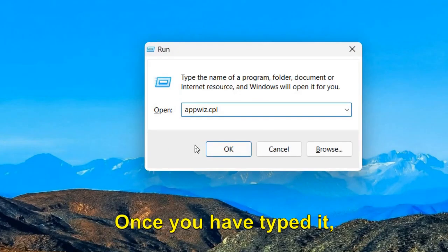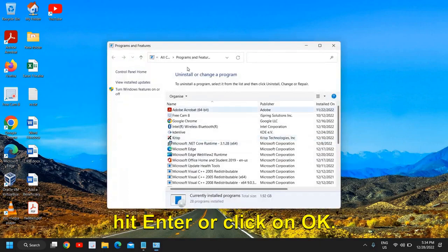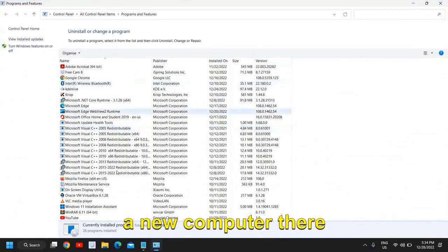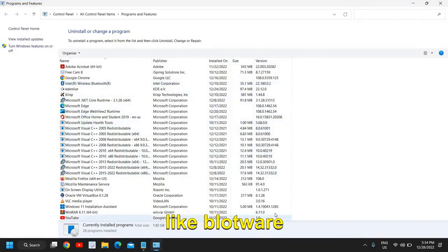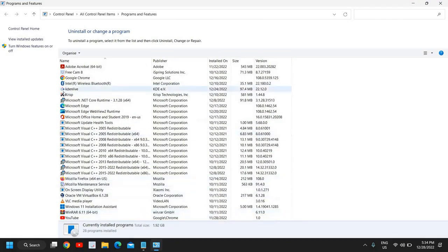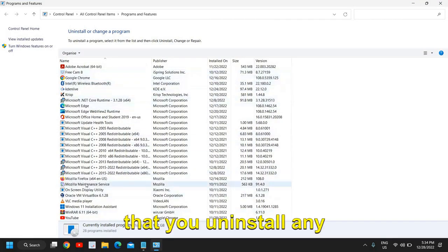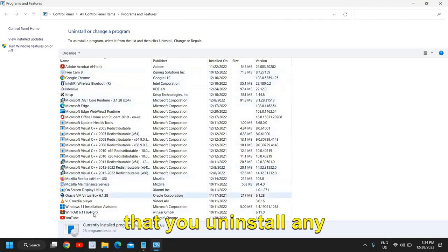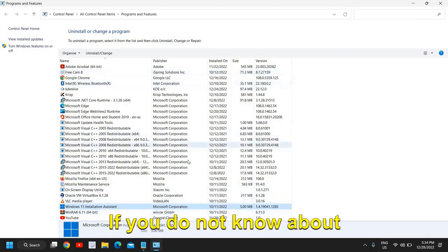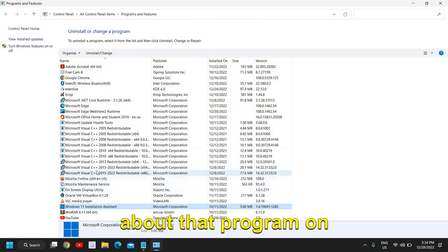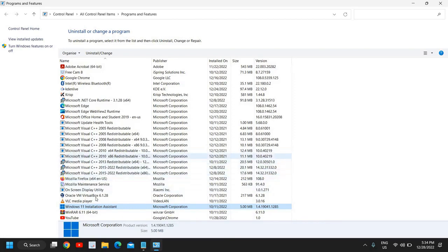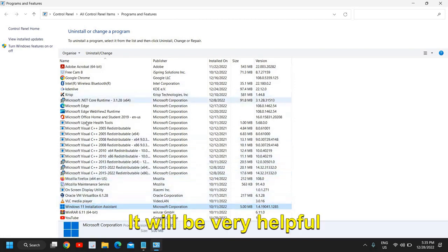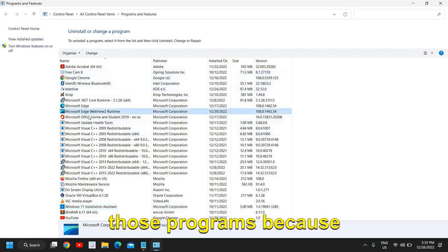Once you've typed it, hit Enter or click OK. When you have bought a new computer, there will be many softwares like bloatware and freewares. Please make sure you uninstall any unwanted thing. If you do not know about that program, you can search about it on your phone and then uninstall it.